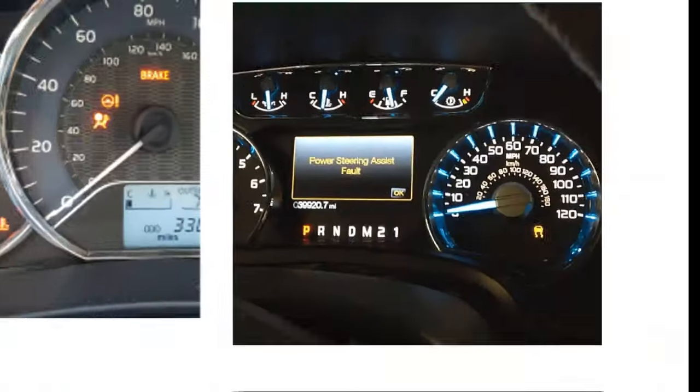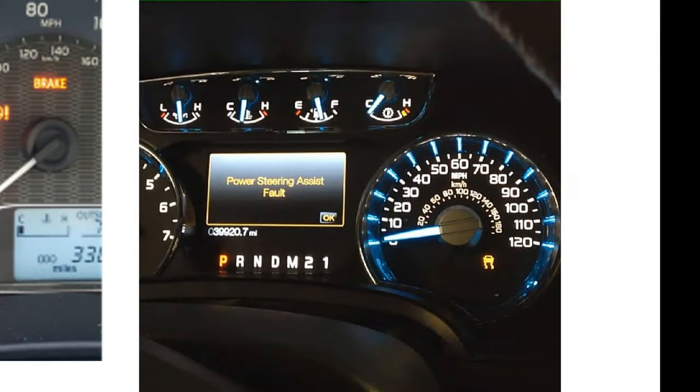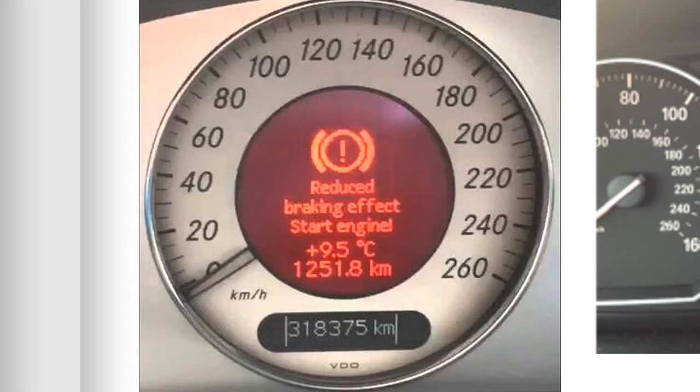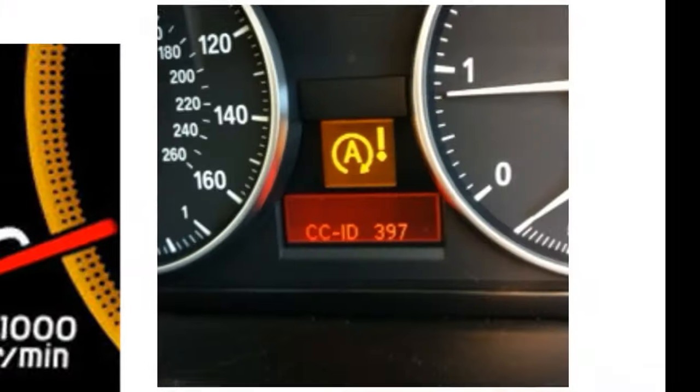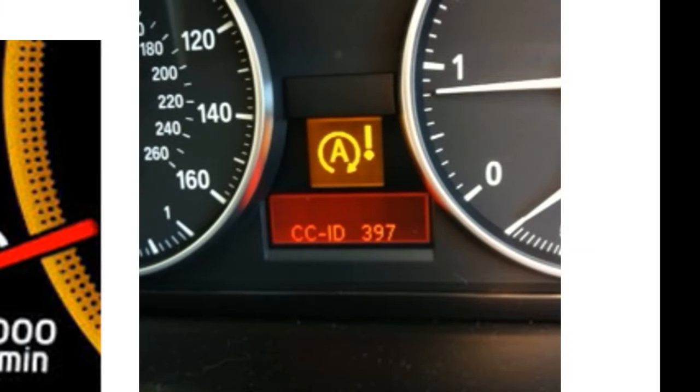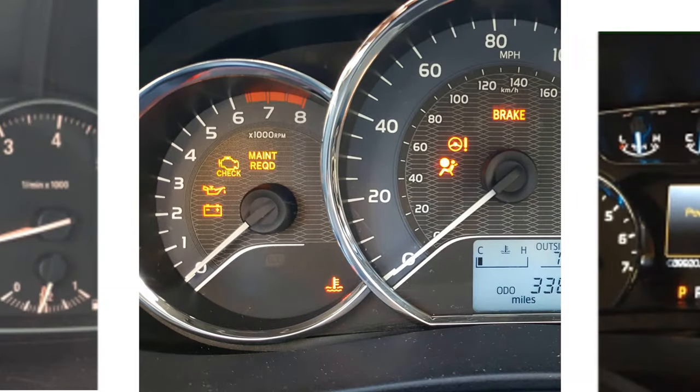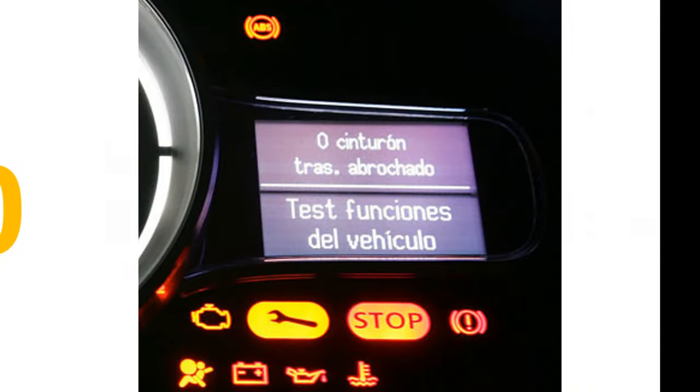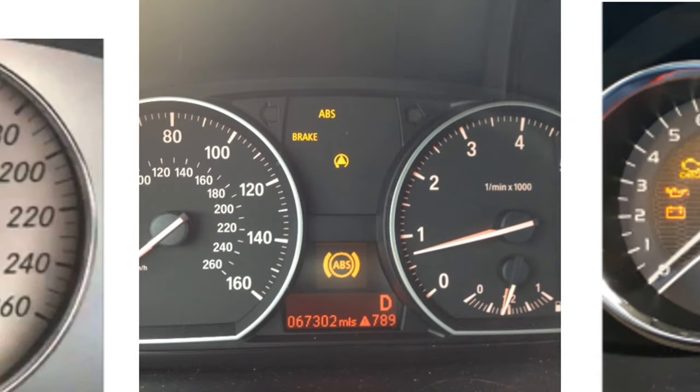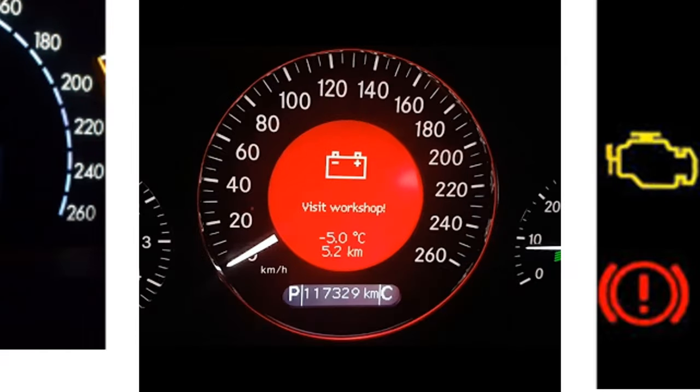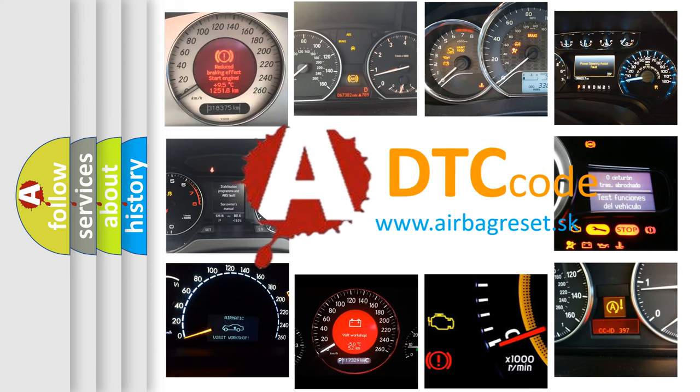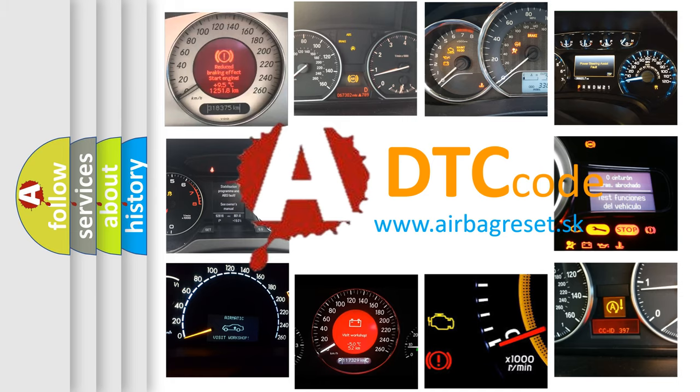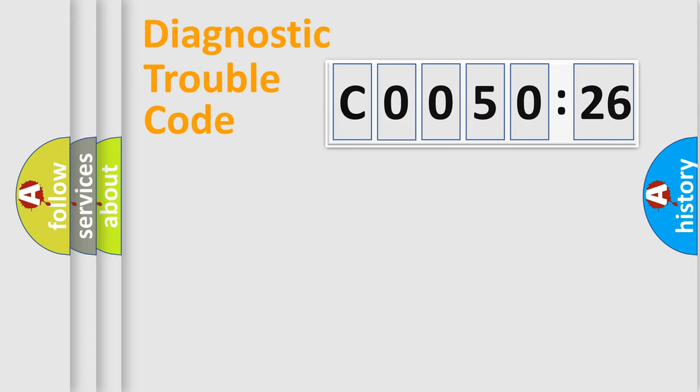Welcome to this video. Are you interested in why your vehicle diagnosis displays C0050:26? How is the error code interpreted by the vehicle? What does C0050:26 mean, or how to correct this fault? Today we will find answers to these questions together.